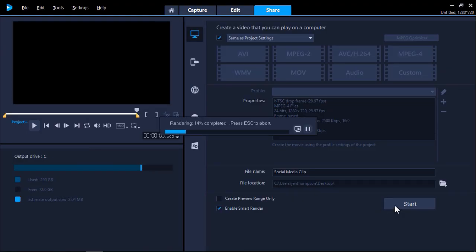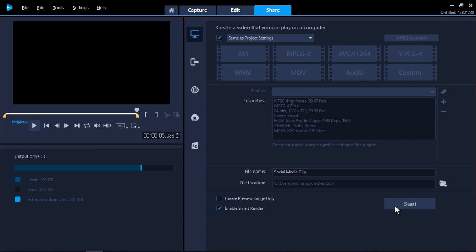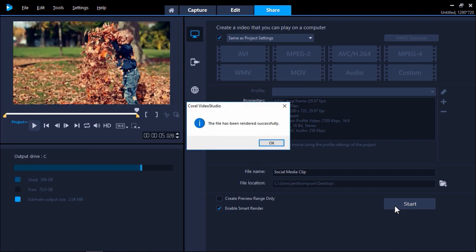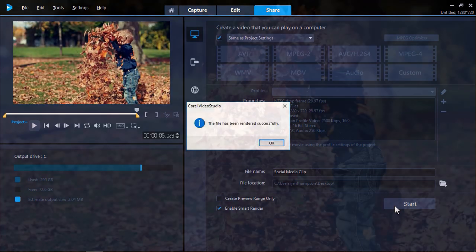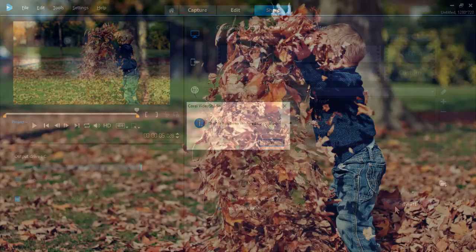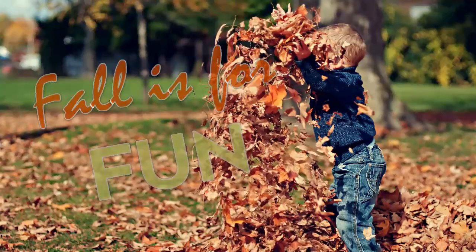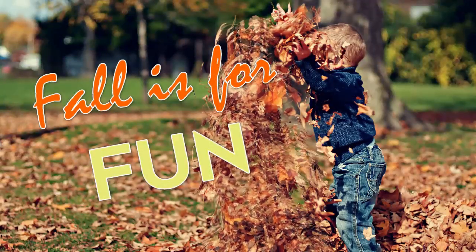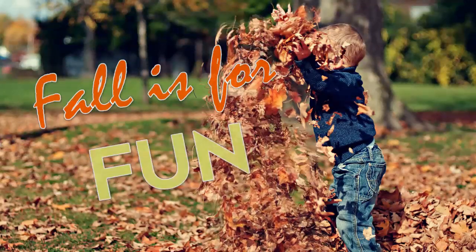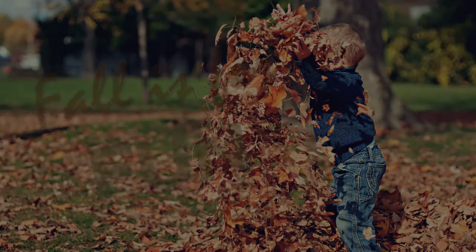It's just that easy to give life to your still photos and create dynamic videos to share on social media or on your website. If you're watching this video on YouTube you'll find a link in the description below that will take you to our tutorial page on the Discovery Center. Here you can download a written copy of this tutorial to follow along and find other helpful tutorials for Photo Mirage and Video Studio.